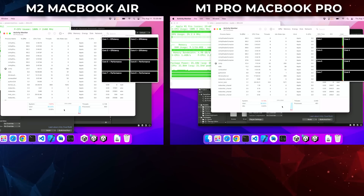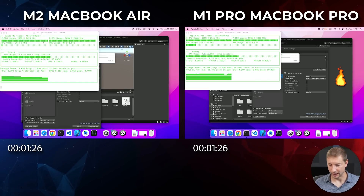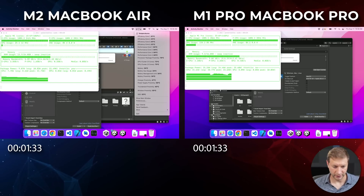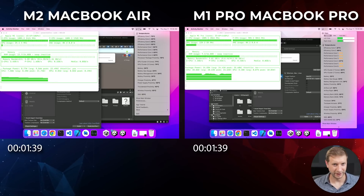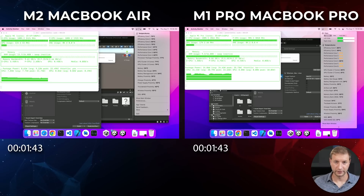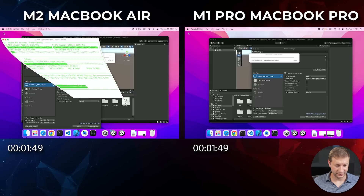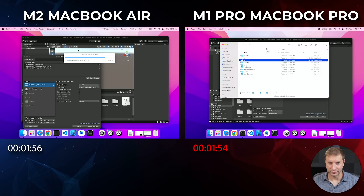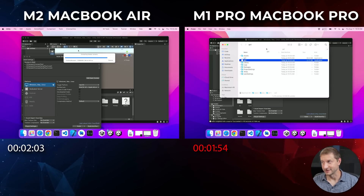All CPU cores are being used — efficiency cores and performance cores — so there's good utilization. The MacBook Pro is actually hotter than the MacBook Air right now, probably because the MacBook Air hit a certain temperature and came back down once it started throttling. MacBook Air is at 84°C and the MacBook Pro is at 94°C. The MacBook Pro's fans are on but very quiet. The MacBook Pro finished the build first — still waiting for the MacBook Air. That throttling is not helping it at all.